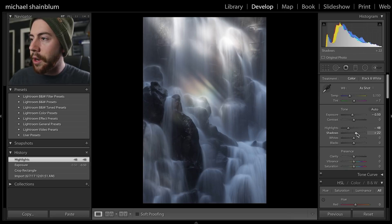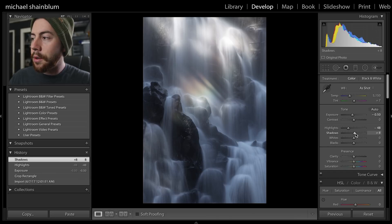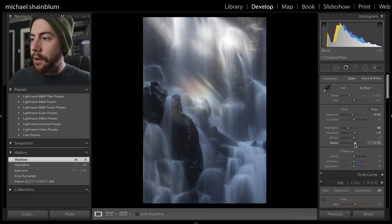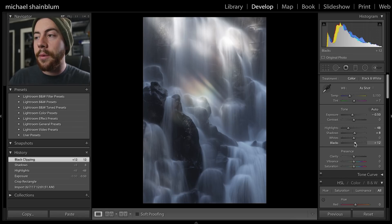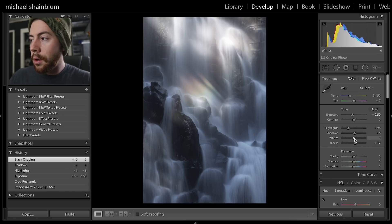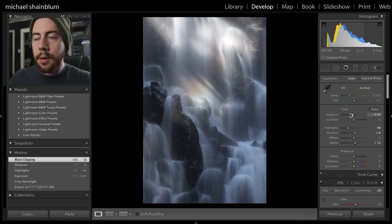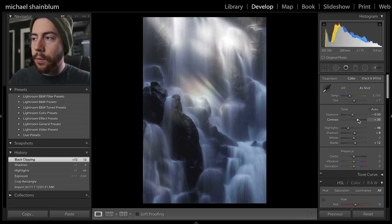Brought down some of the highlights, can bring up the shadow slider, taking up some of those shadows. Then bringing up the blacks is going to bring up some of the darkest tones in your photograph. Then I'm going to go up and increase some of that contrast as well.